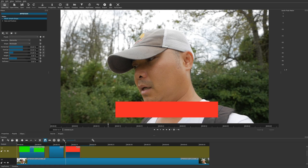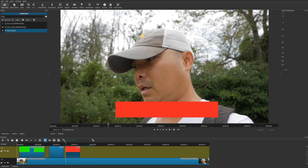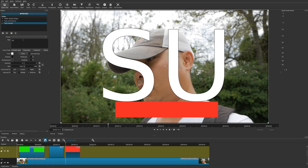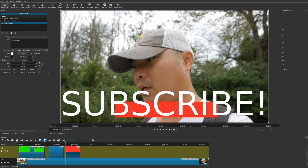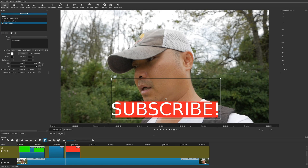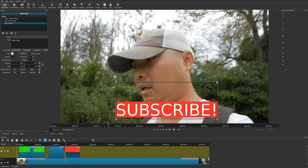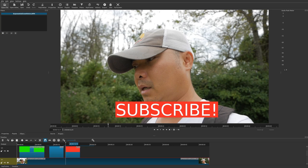Now add a Simple Text filter just like before and type in 'Subscribe.' Adjust the size and position of the text to sit on top of the red rectangle. This subscribe button is different from the previous one — it's made from multiple elements: the mask shape, the text, and the Size and Position filter — so there are essentially three distinct layers working together.